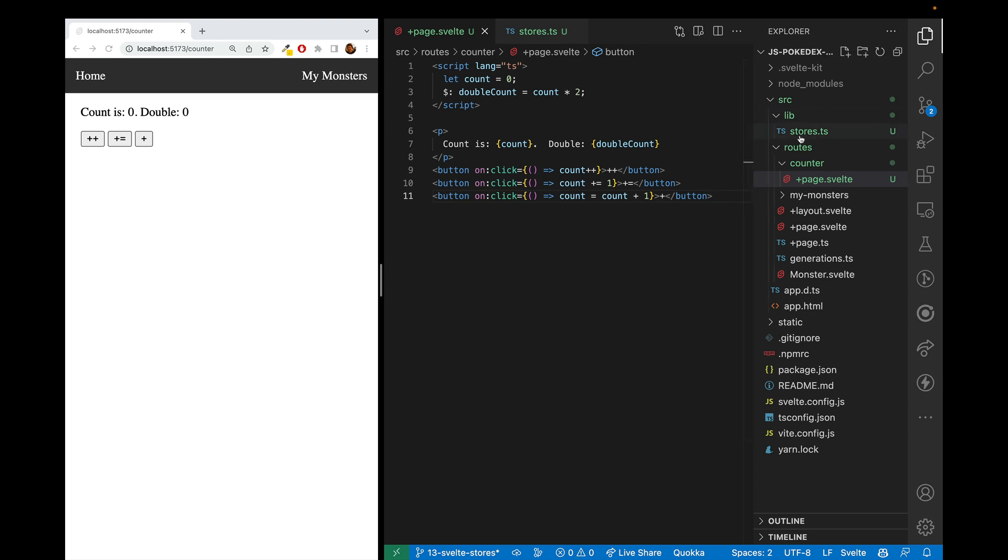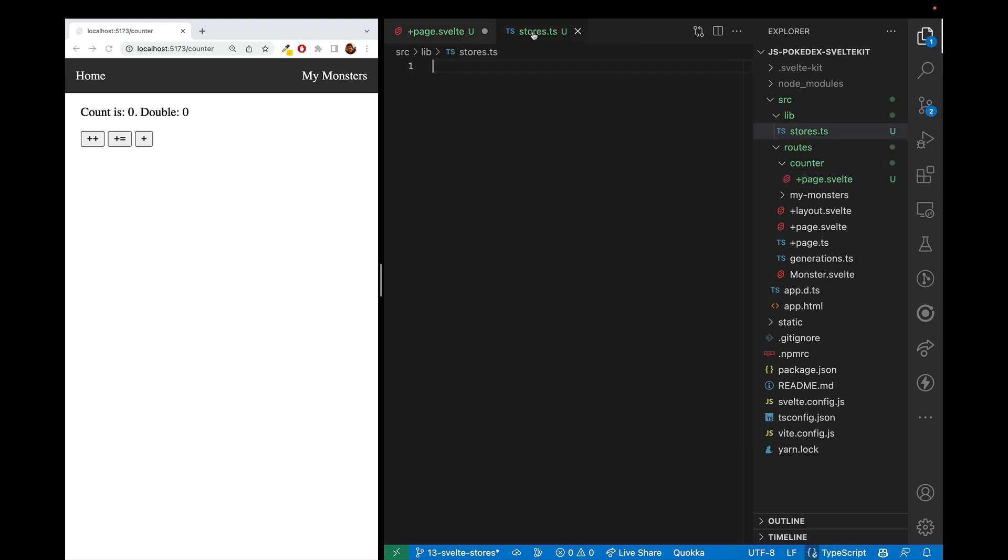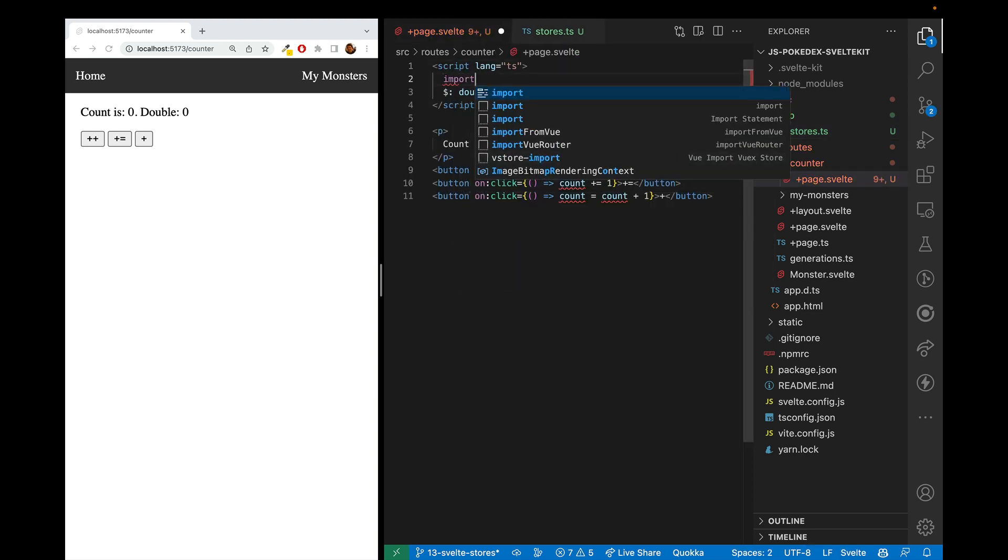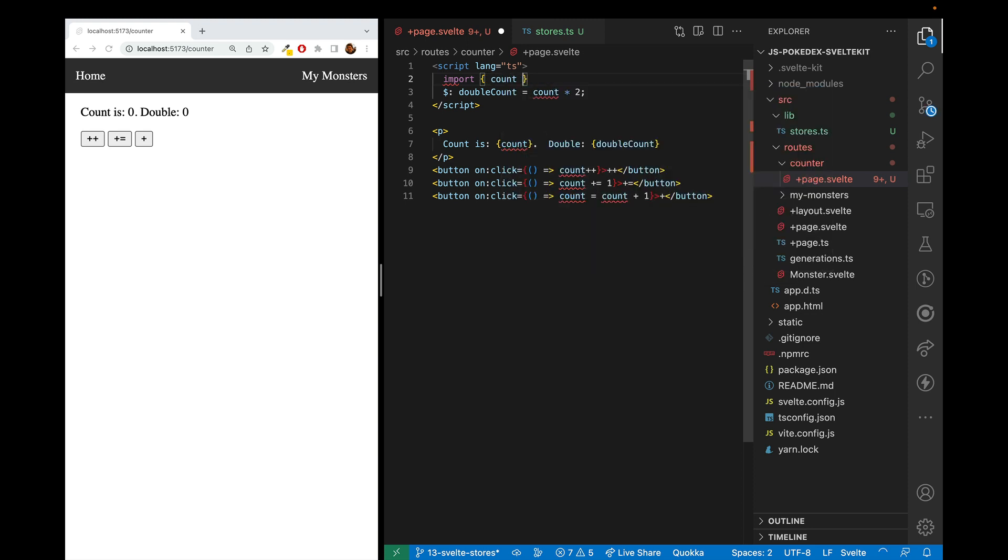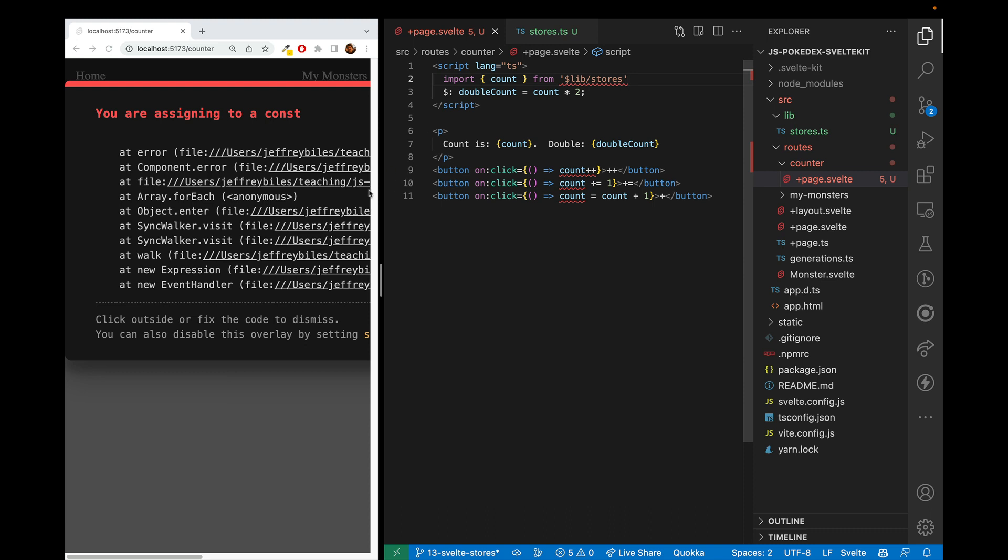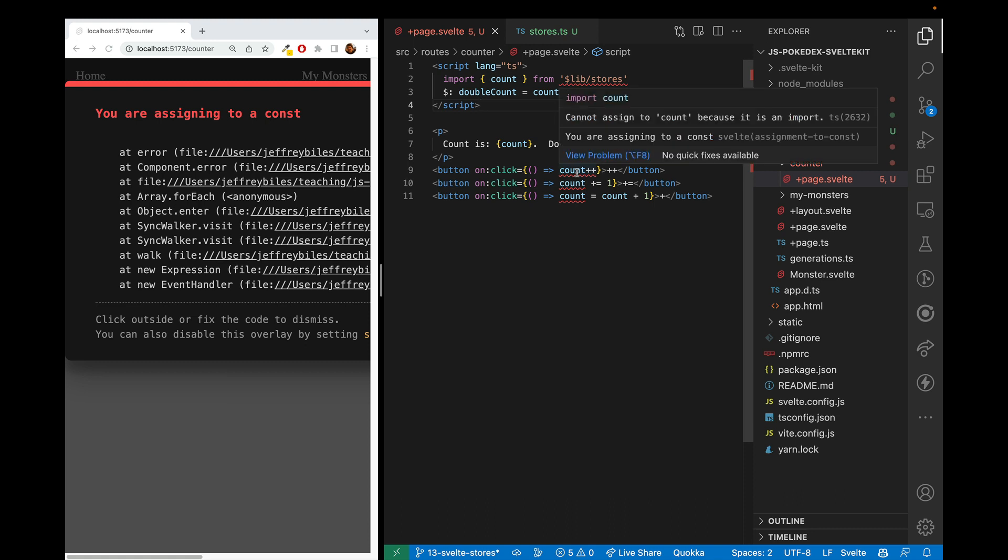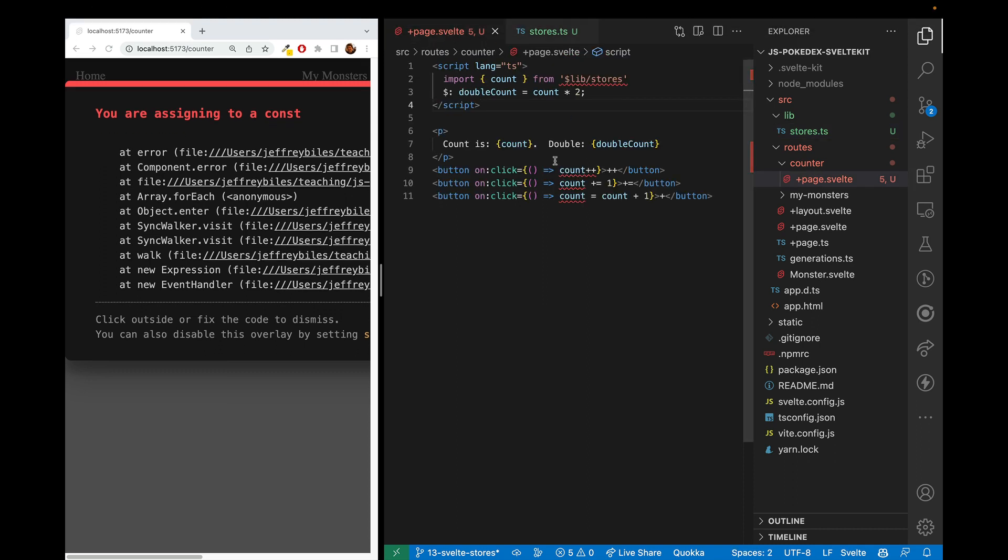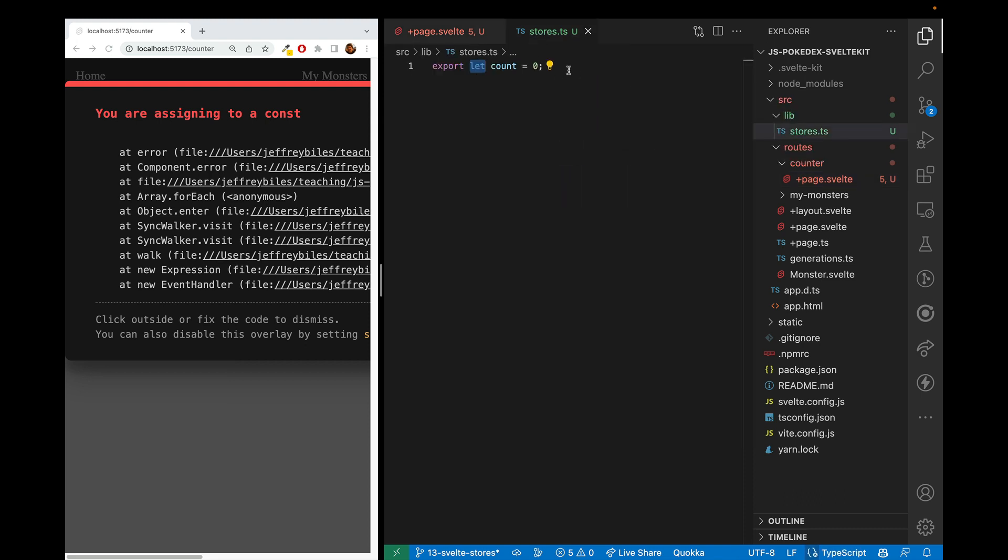So you may think, okay, what about if we take this and put it in a different file, right? And we export it, and then we'll just import count from there. So this is from lib stores, and uh-oh, so we get some errors. It says we're assigning to a constant, and let's look at this more specific error. You cannot assign count because it is an import. So even though this is a let, it is not a constant when we're defining it here. It turns it into a constant when we import it here. So we cannot change this once it's exported out. So this is where stores start to come in handy.